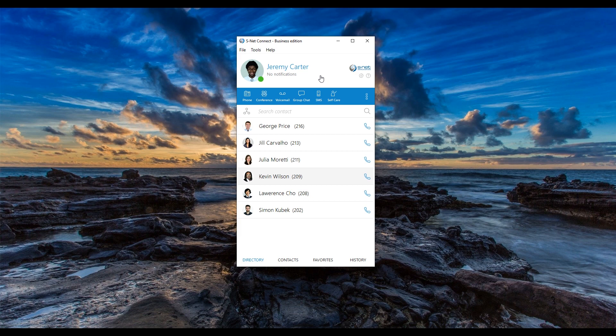Welcome to S-Net Communications Video User Guides. My name is Michael and I will be showing you how to hold, transfer or park a call in S-Net Connect.